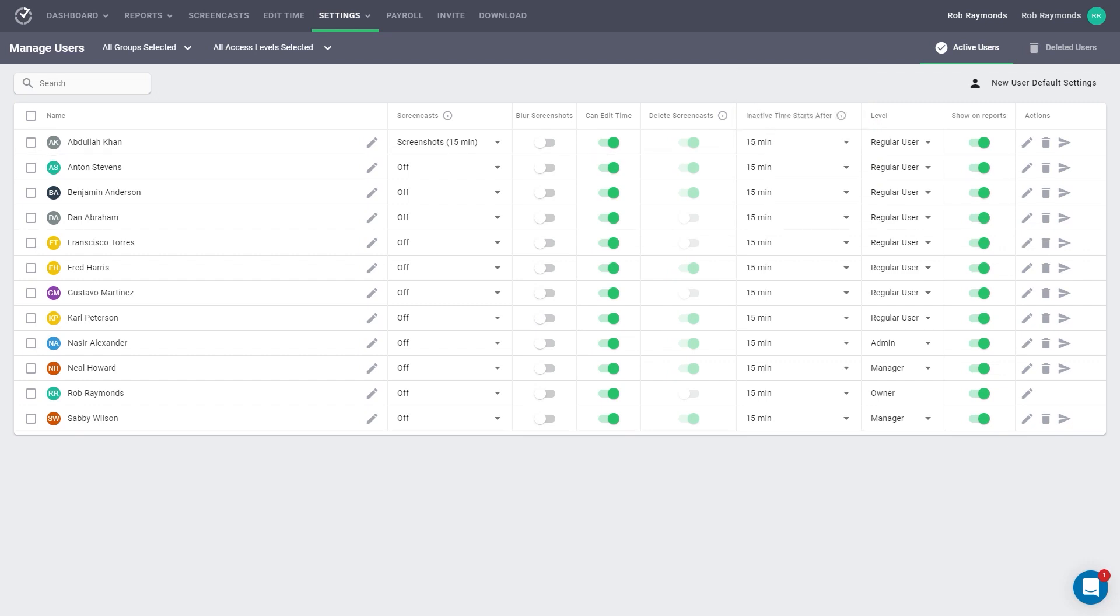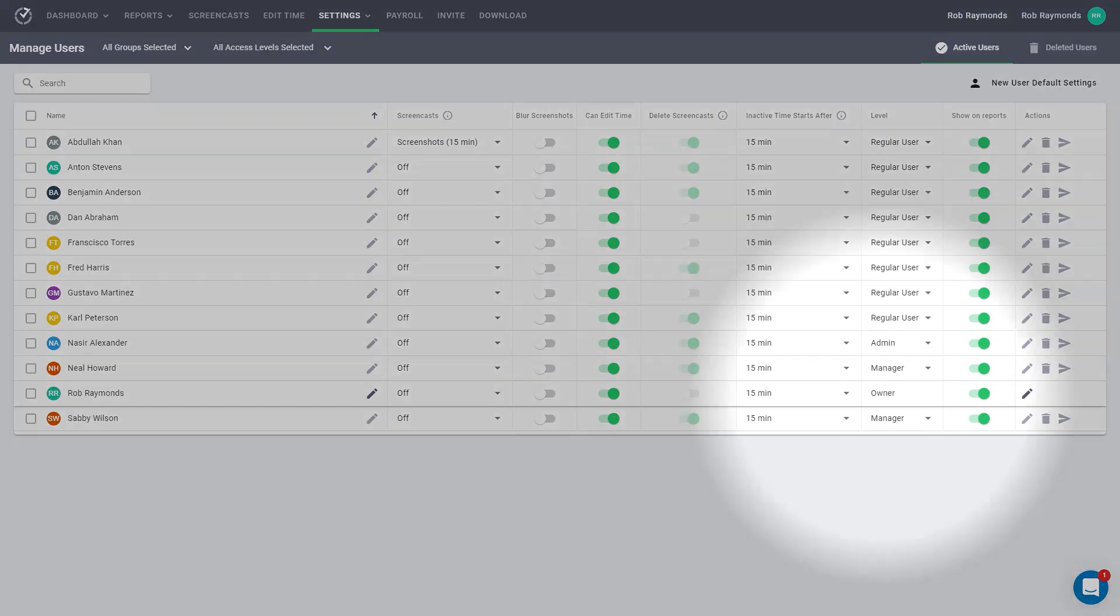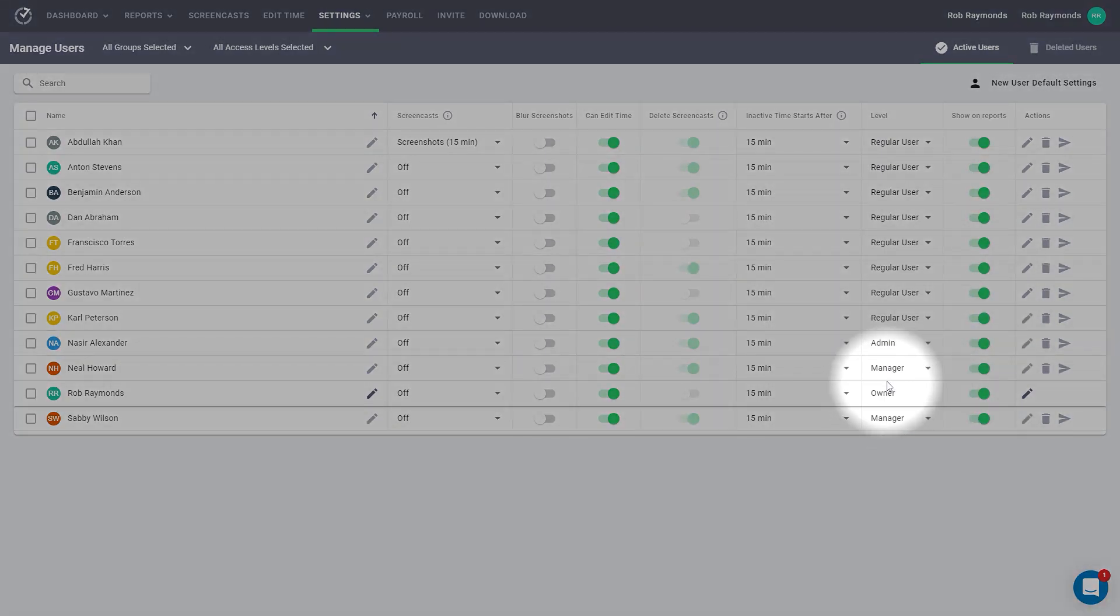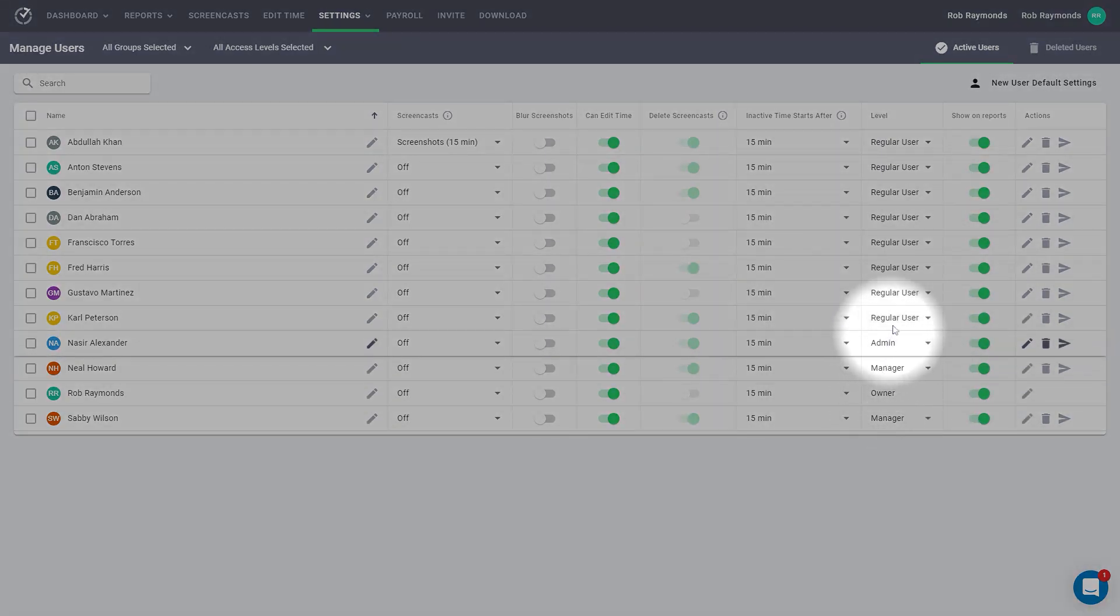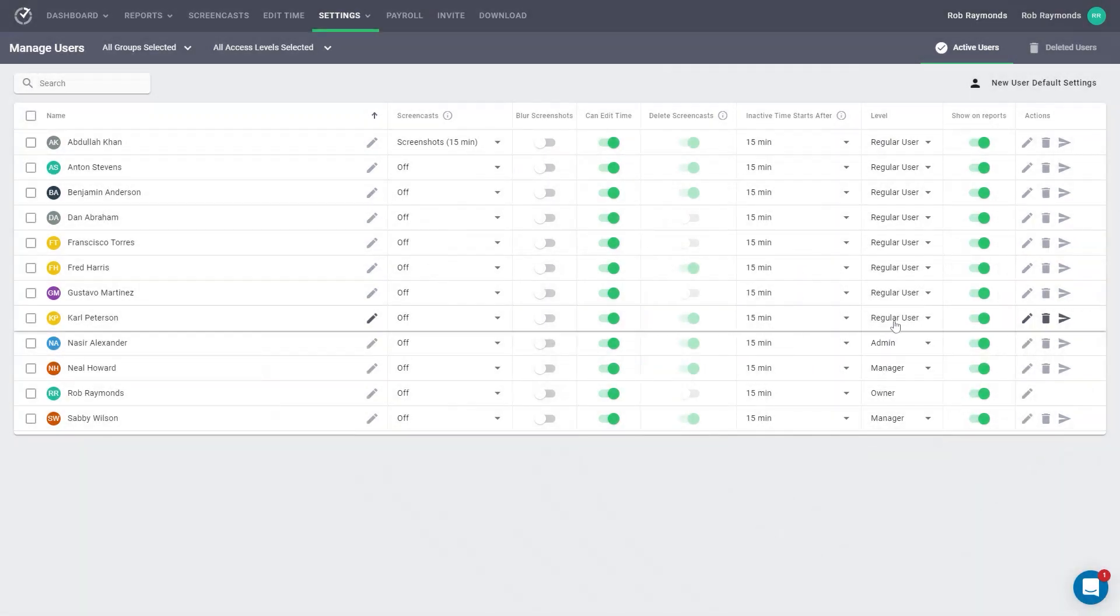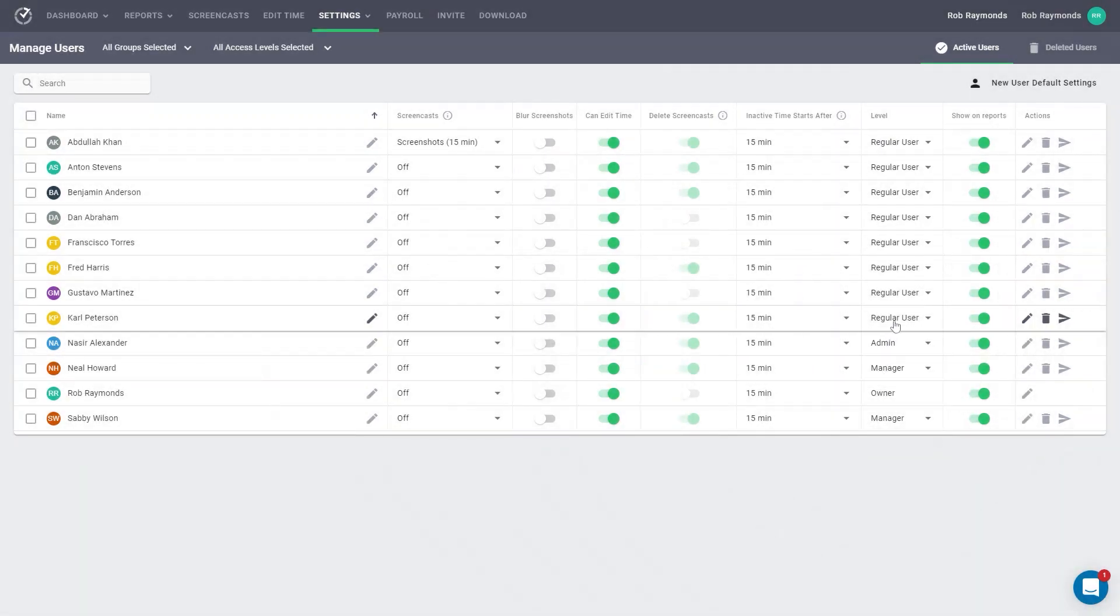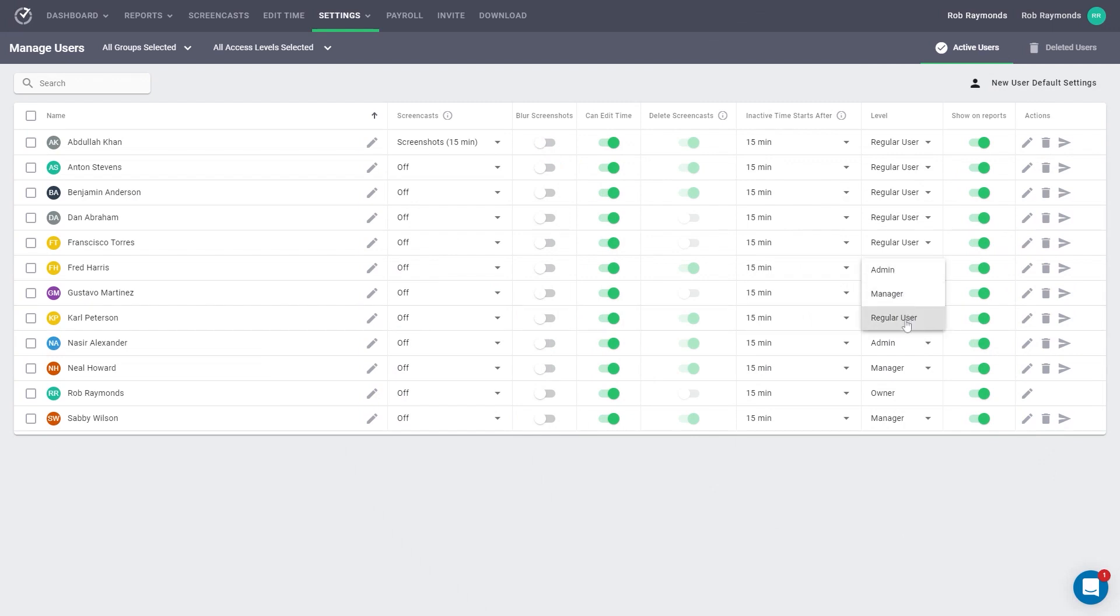The level column indicates what position and access a user has. There are four levels of access: three that you can set, and the owner access, which is only given to the owner of the account. There is admin, manager, and regular user, with admin having the most and regular user having the least access.